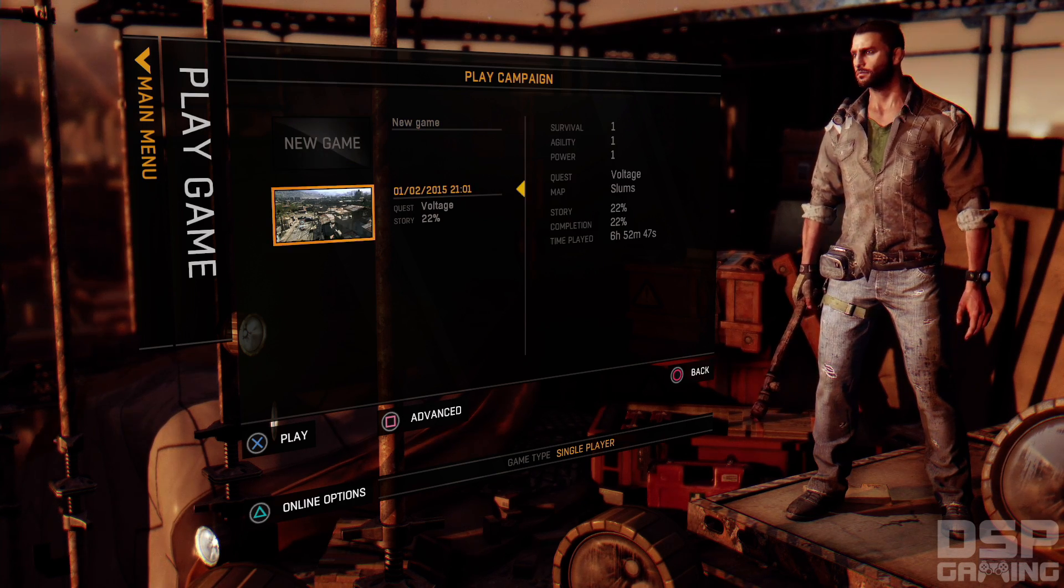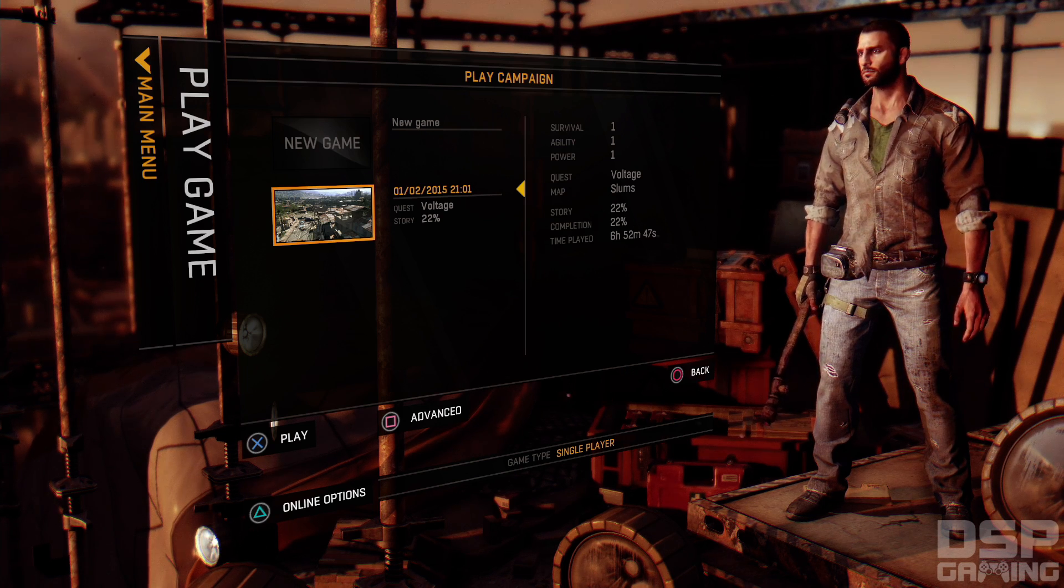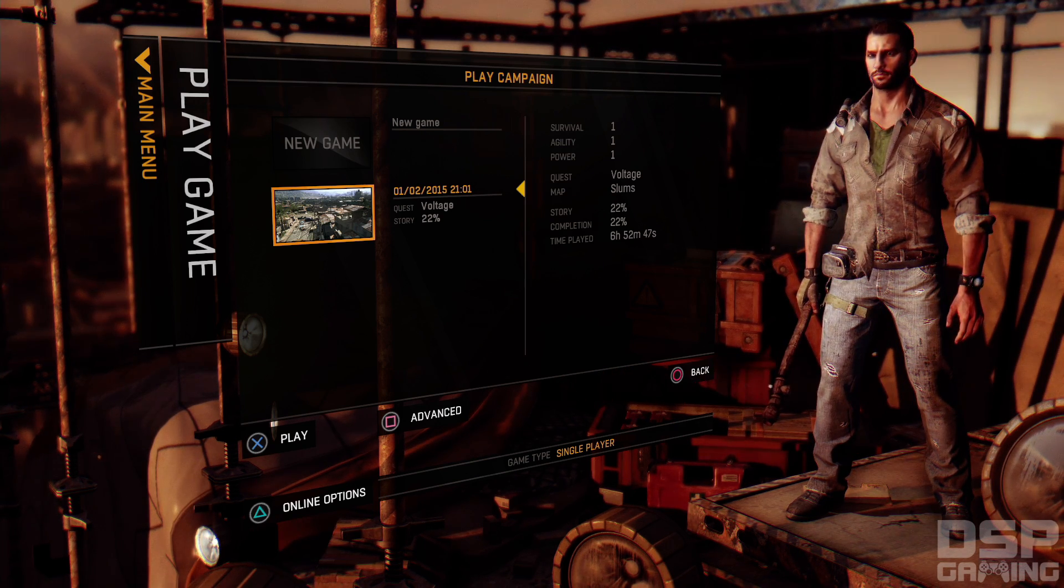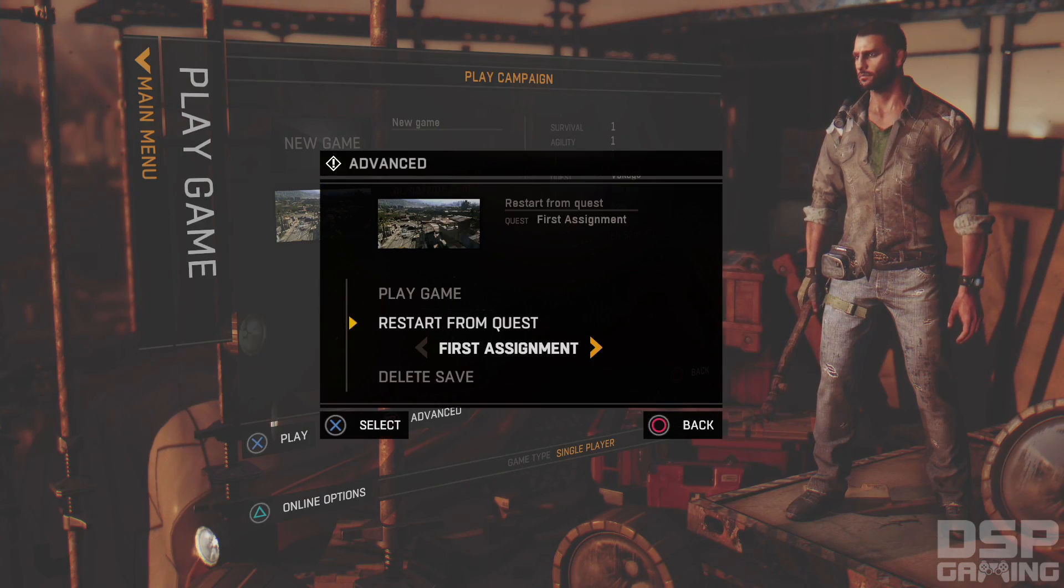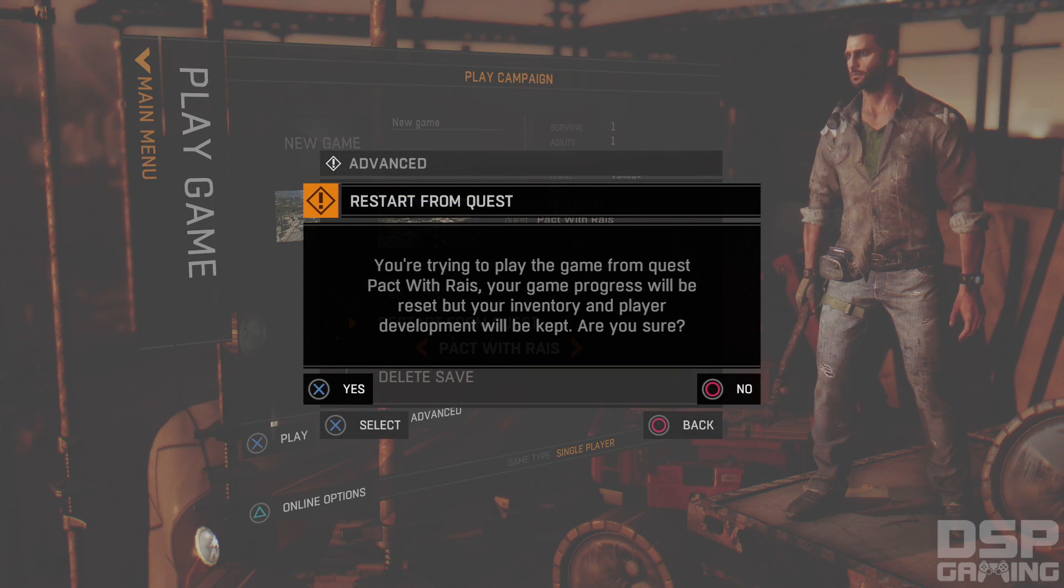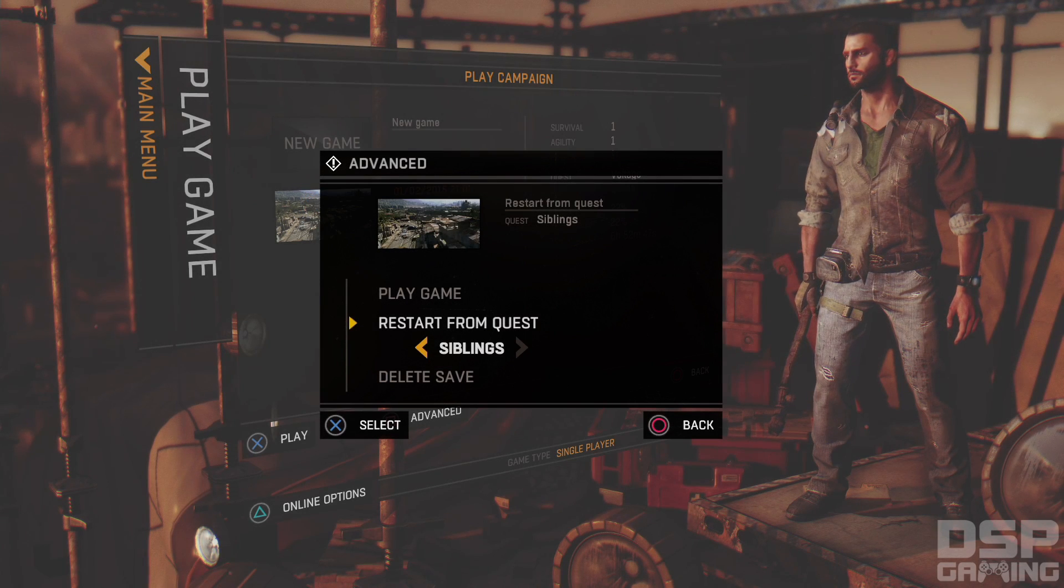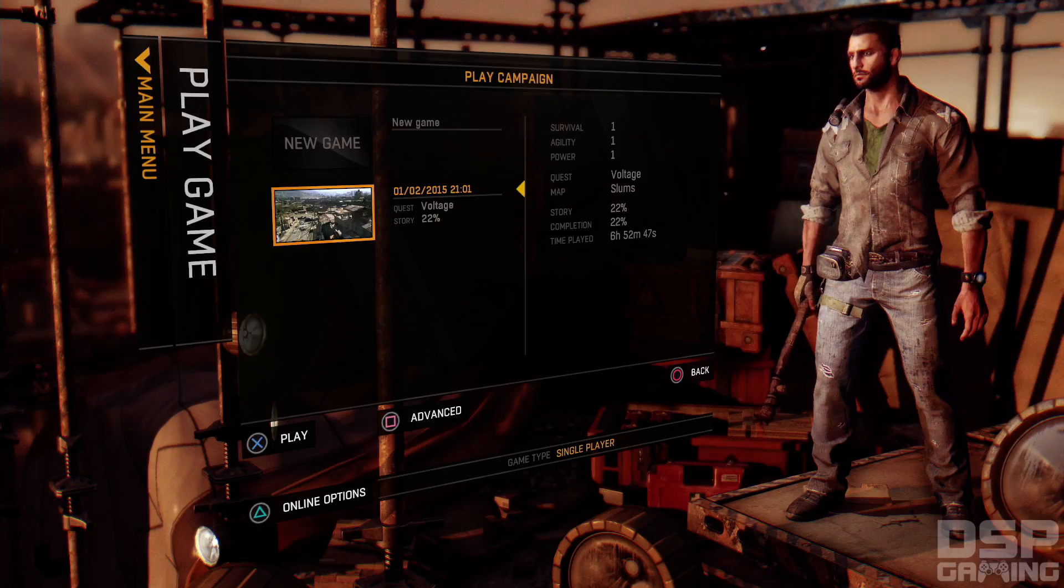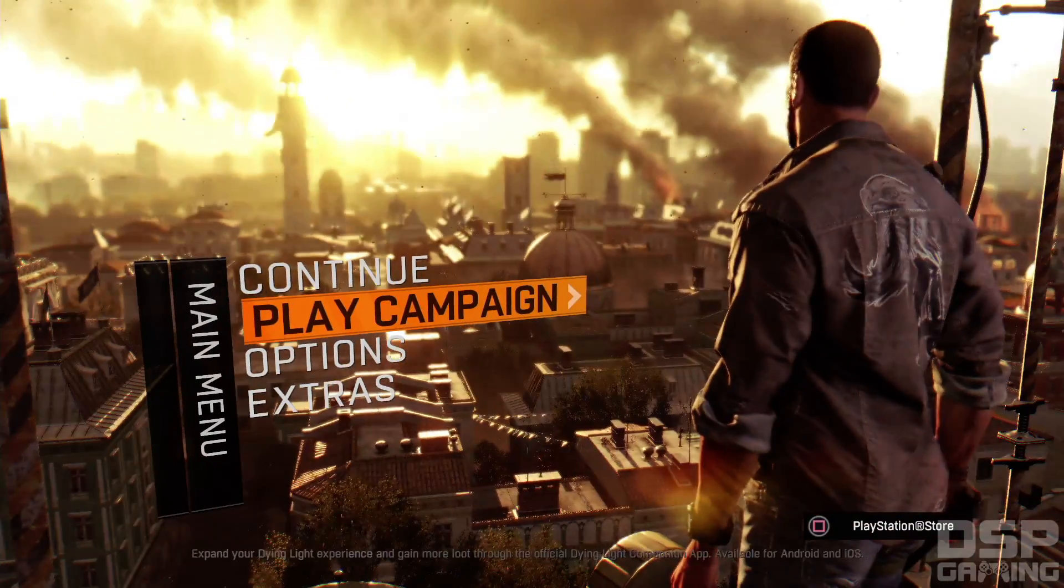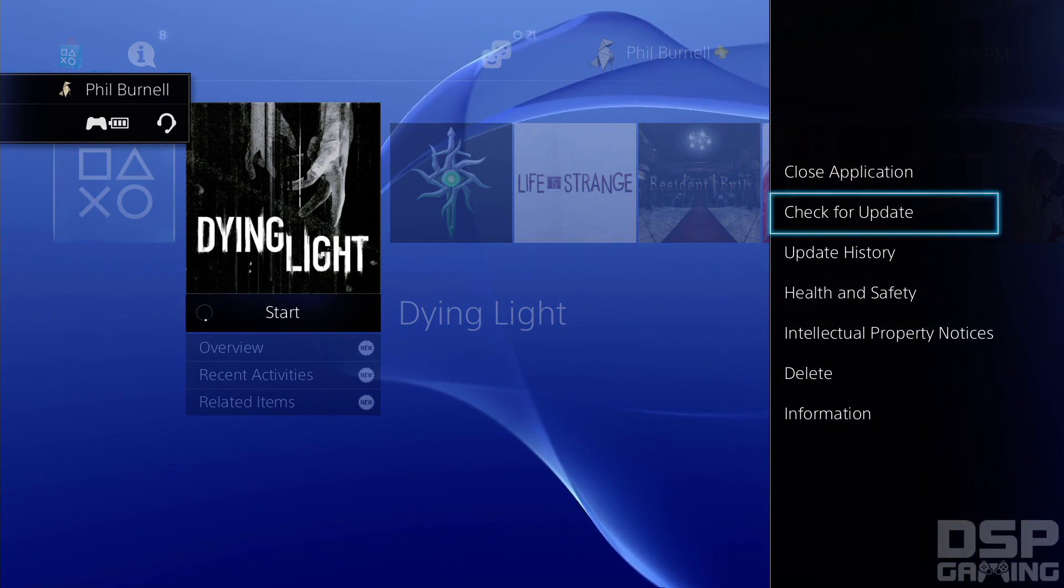Seriously, what is this? I'm at 22% completion, 6 hours 52 minutes played, level zero. Level zero. What? This is not good. I'm gonna have to try something here. Let's see something here.